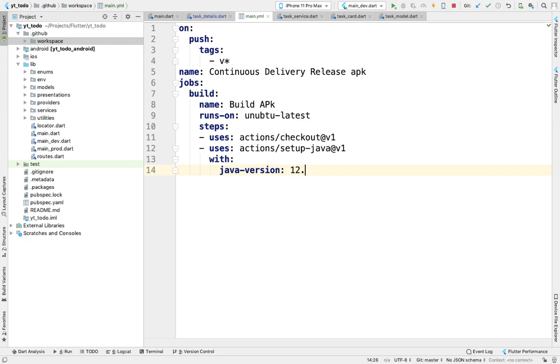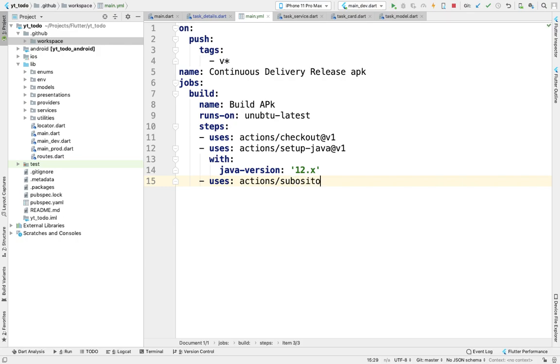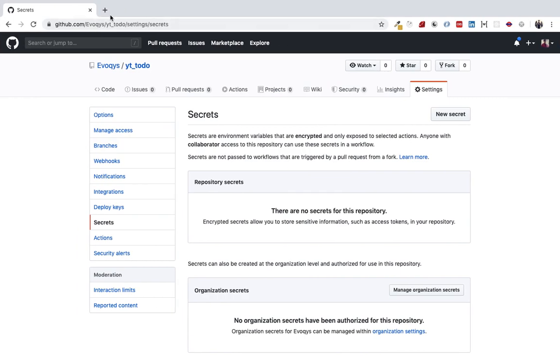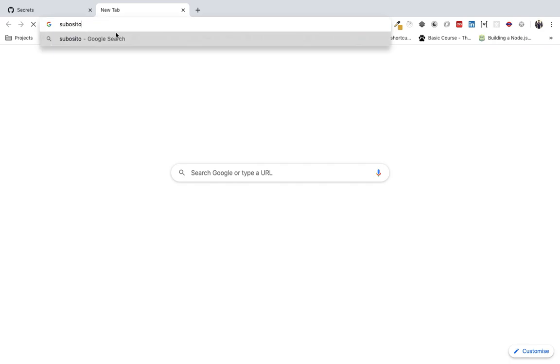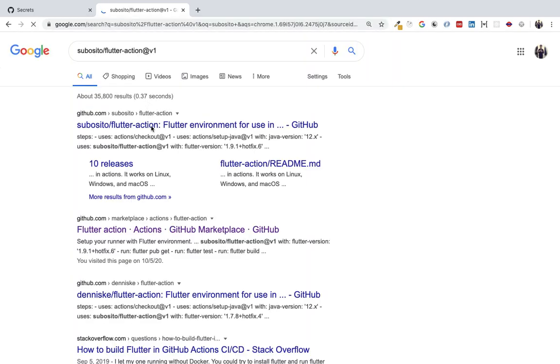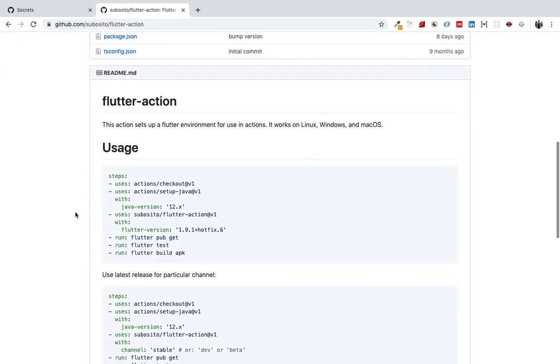Now we'll use another action for Flutter. We'll use version one of it. How am I getting these? We can go to GitHub and Google GitHub Actions. See, it's the first link—these are the actions we're going to use.